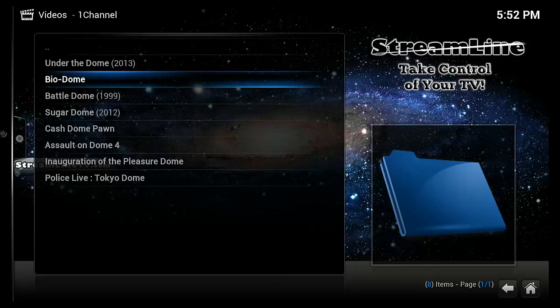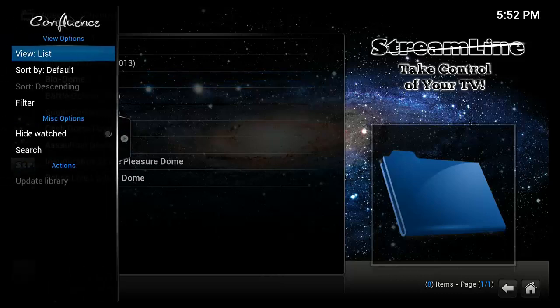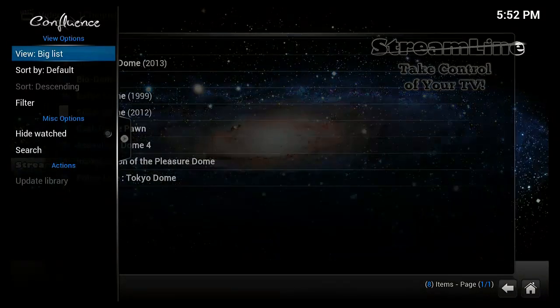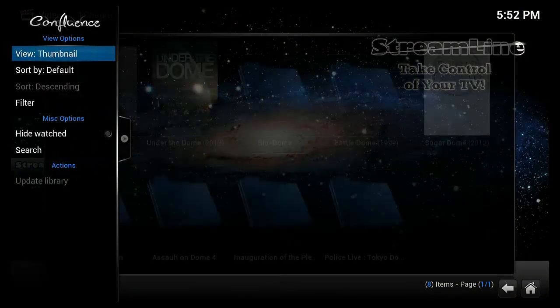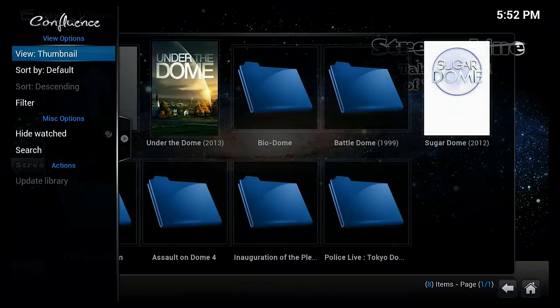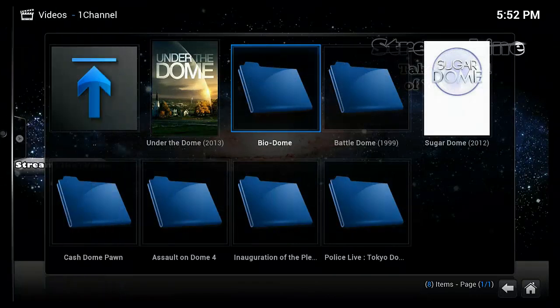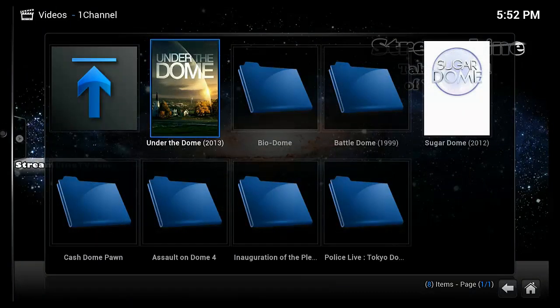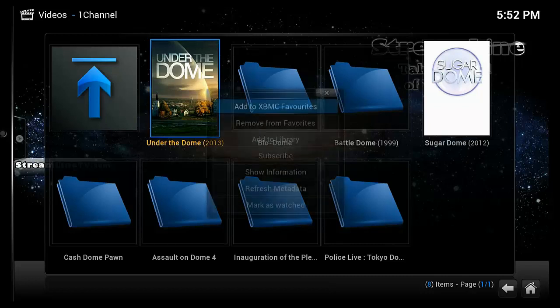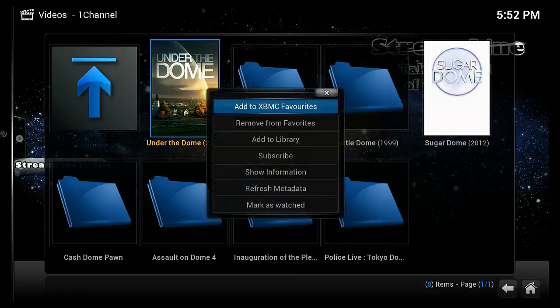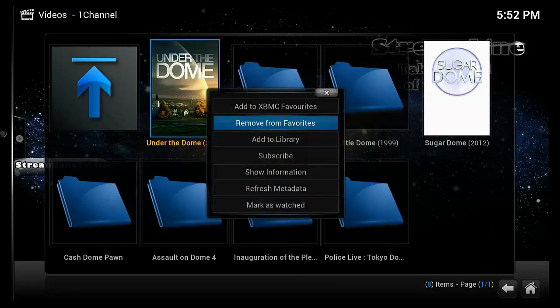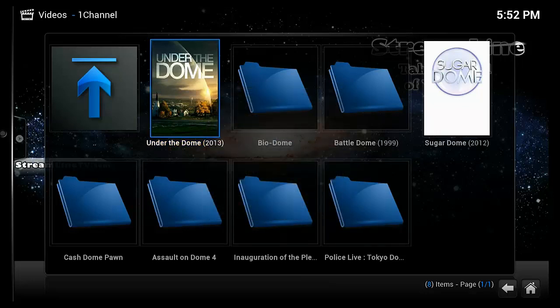And you can see that we have a list here instead of the nice icons that we had on Genesis. Well if you want to change it to the icon view you just simply go to the left. Select it until it hits thumbnail and there's your thumbnail view. And then again you can hit the context menu or the letter C on your keyboard. And you can add this to your favorites. I already have it in my favorites so it says remove from favorites and I'm going to get rid of it.